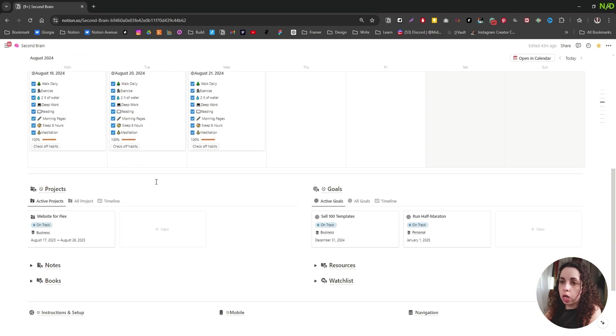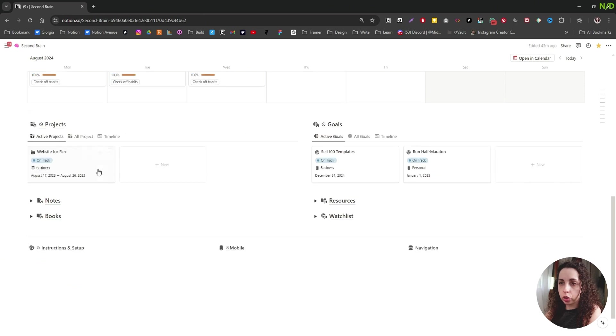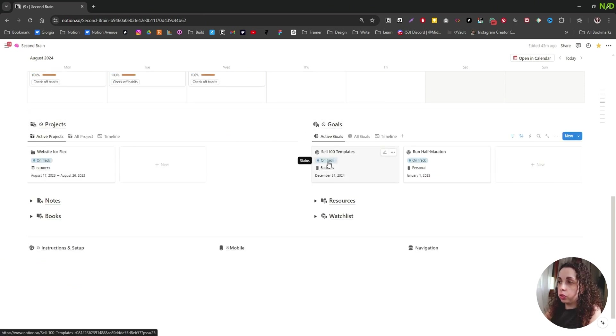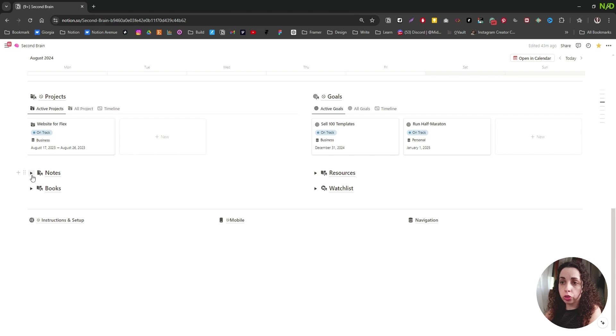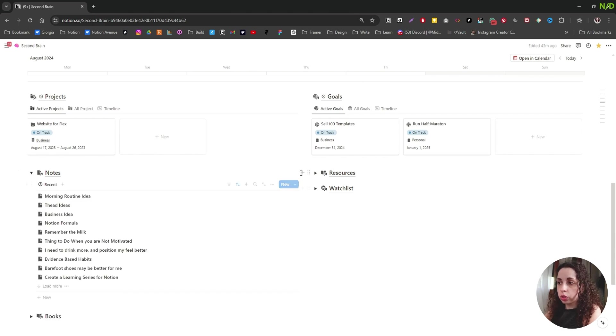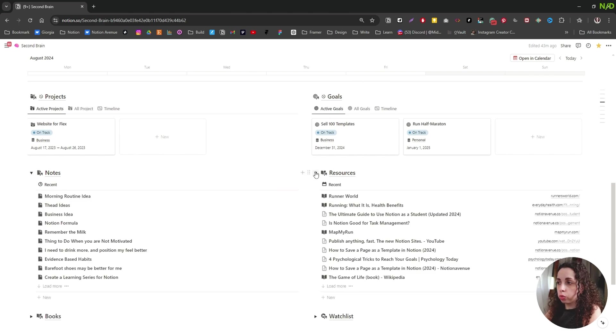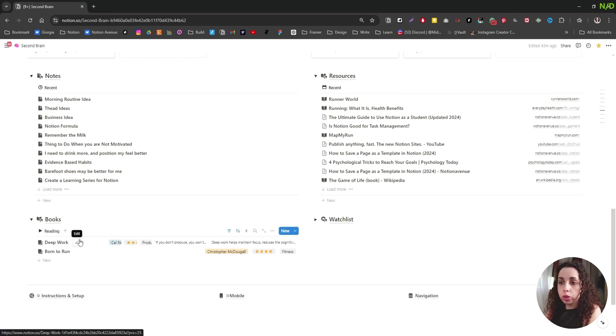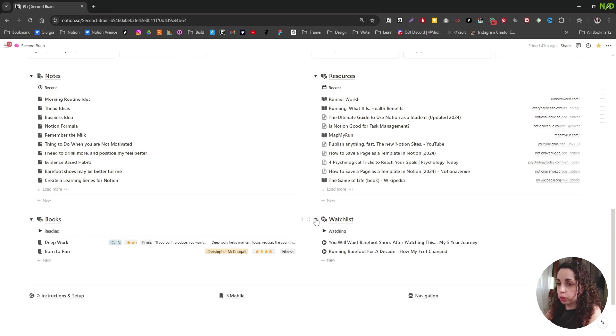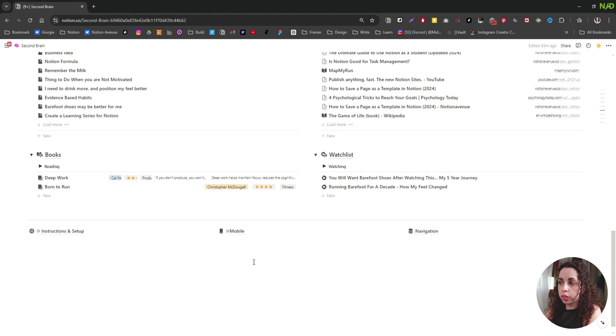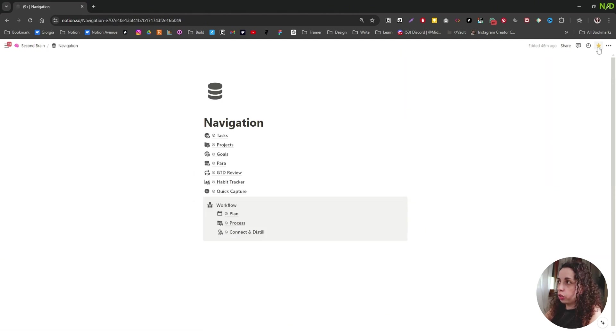Let's go back. And then we have more like our power system. So we have our projects. We also have our goals that you can track. And then we have our resource management system. So we have our notes, our resources like bookmarks, the books, and the watch list. Then we have the footer where we can access the navigation.